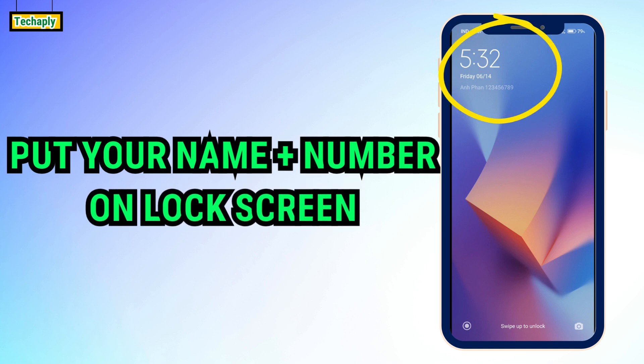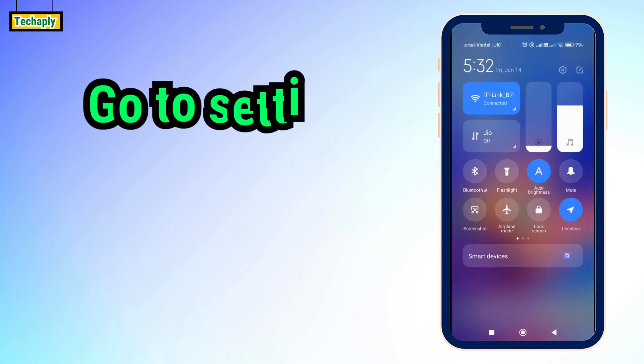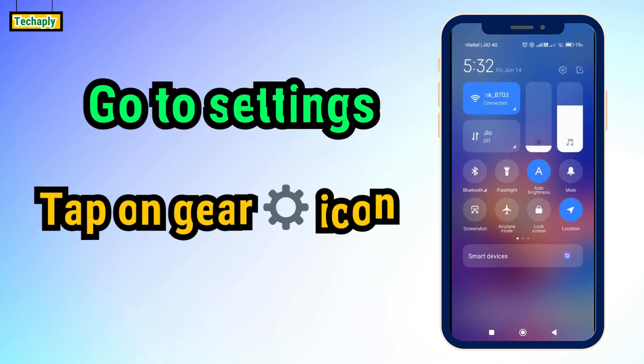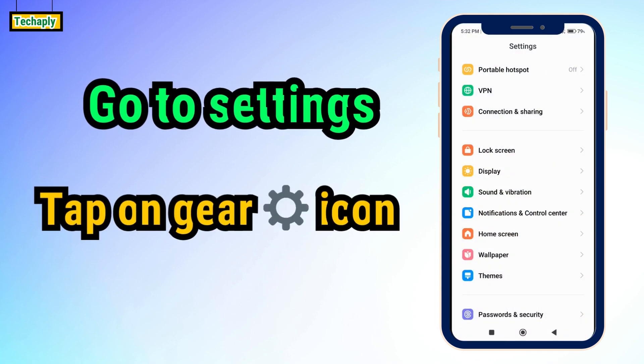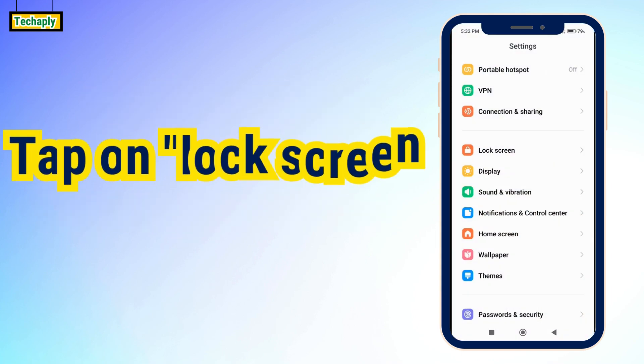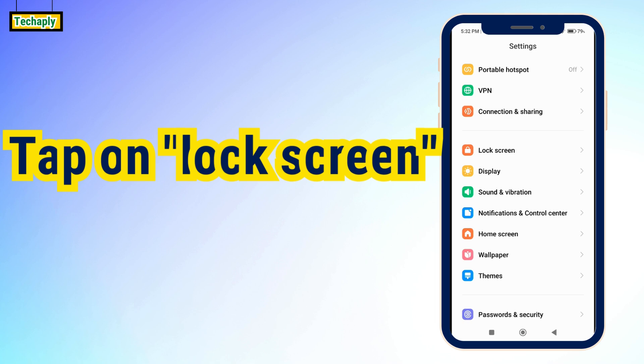Just like this. First step, go to Android Settings. Tap on Lock Screen Settings.